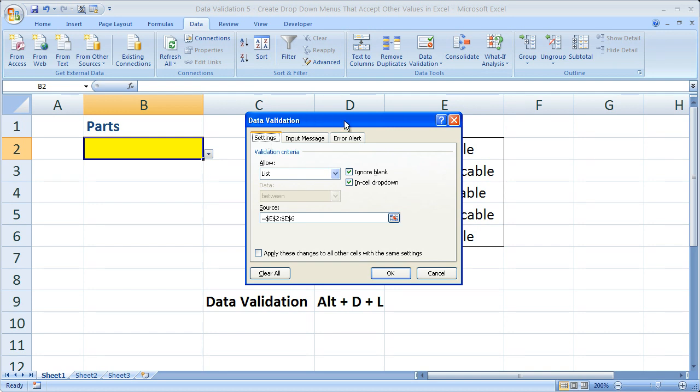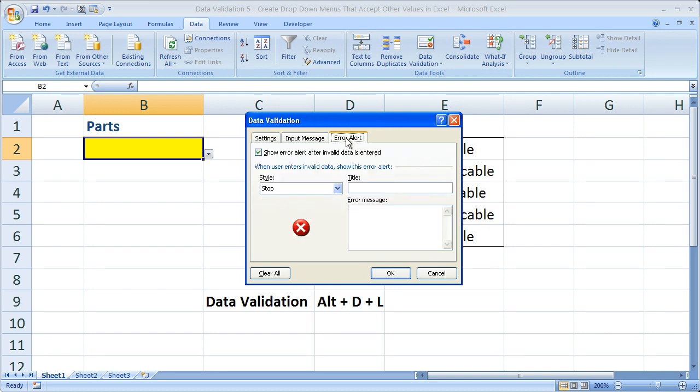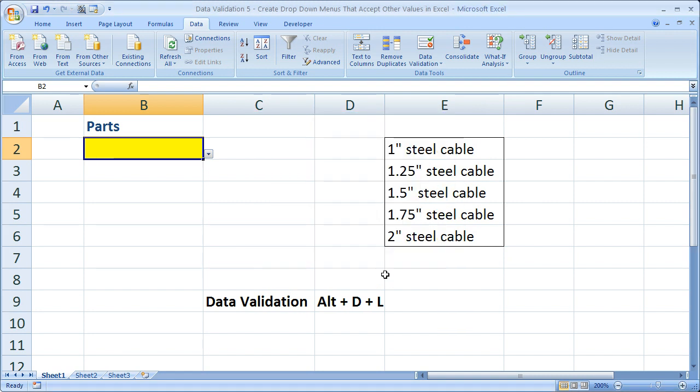Then you're going to want to go to the error alert tab. Once on the error alert tab, simply uncheck 'show error alert after invalid data is entered.' Uncheck that and click OK.